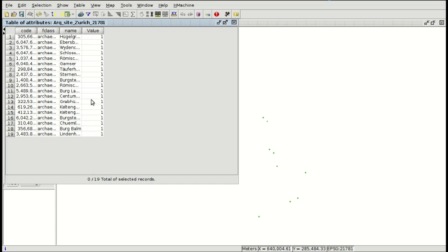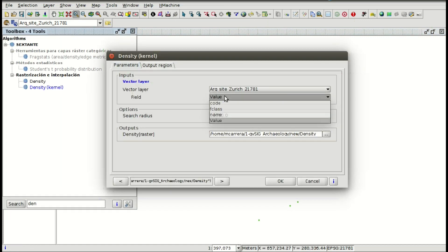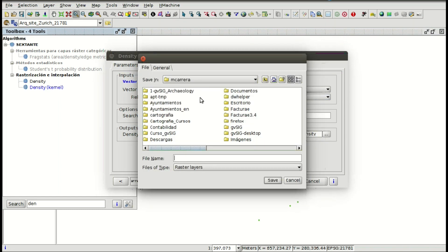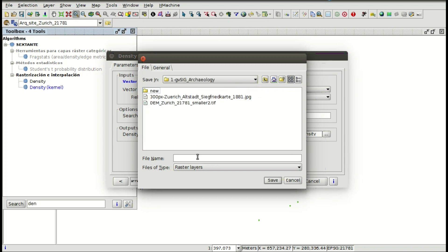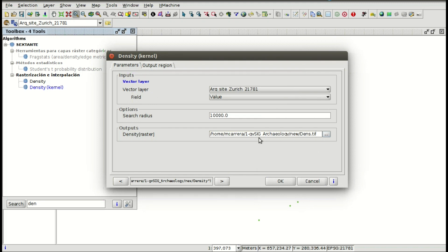If you don't have this field, you can start editing and go to the table menu, where you can add a new column with a default value — you can select the same value for all the registers. In this case we have this field, and now we are going to start the geoprocess. The field will be the value and the search radius will be 10 kilometers. We write the name of the layer with the density kernel heat map that we are going to create.